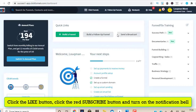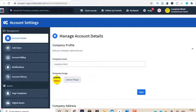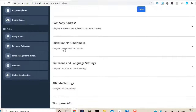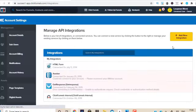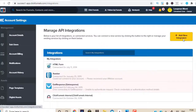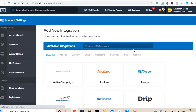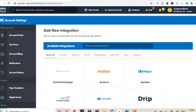So I'm in my ClickFunnels dashboard. First of all, whenever you join ClickFunnels, make sure you go to the right-hand corner, click on Account Settings, and when you do that, you're going to come to a page just like this. Then you need to click on Integration and select your integration with your autoresponder, so whether you're using GetResponse, MailChimp, or AWeber, anything like that, you just want to select it and go through the steps.